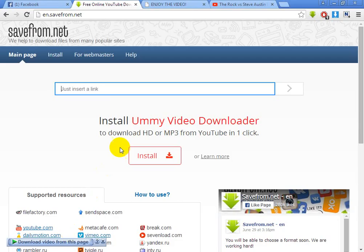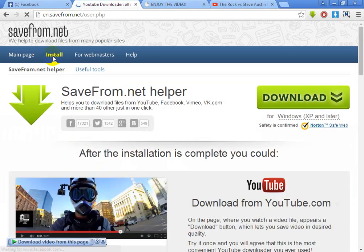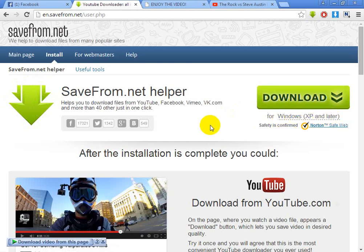Here is the website — go to your browser and type savefrom.net. Here is the website; they give you the installation file. I already installed the file, so I'll just show you how to install it. Just click on the install button. This works for Windows XP, Windows 7, Vista, Windows 8, 10 — anything. Just click on the button and install the file.